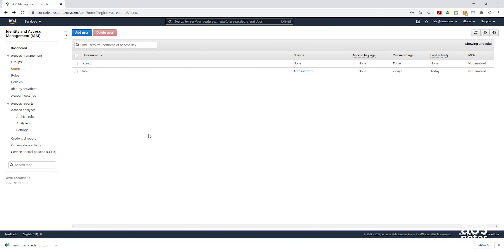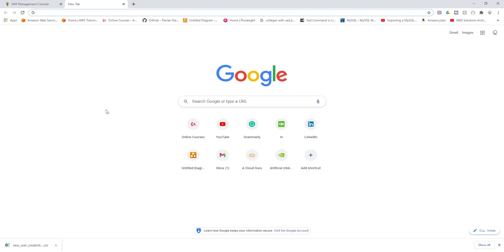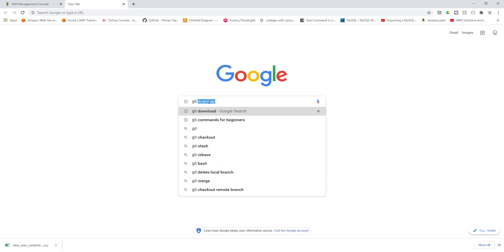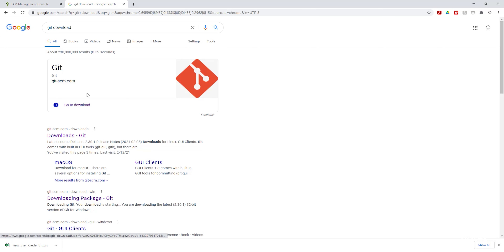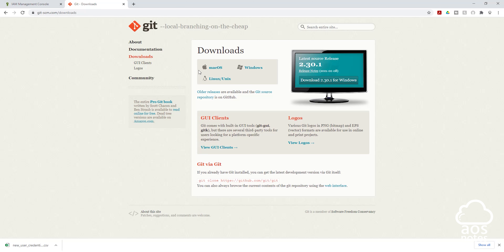The next thing we are going to do is install Git on our computer. I'm going to open a new tab, and in Google I'm going to type 'Git download'. Under the search results, select Go to download. Under Downloads options, select Windows. If you are using Mac or Linux, you can select those instead.